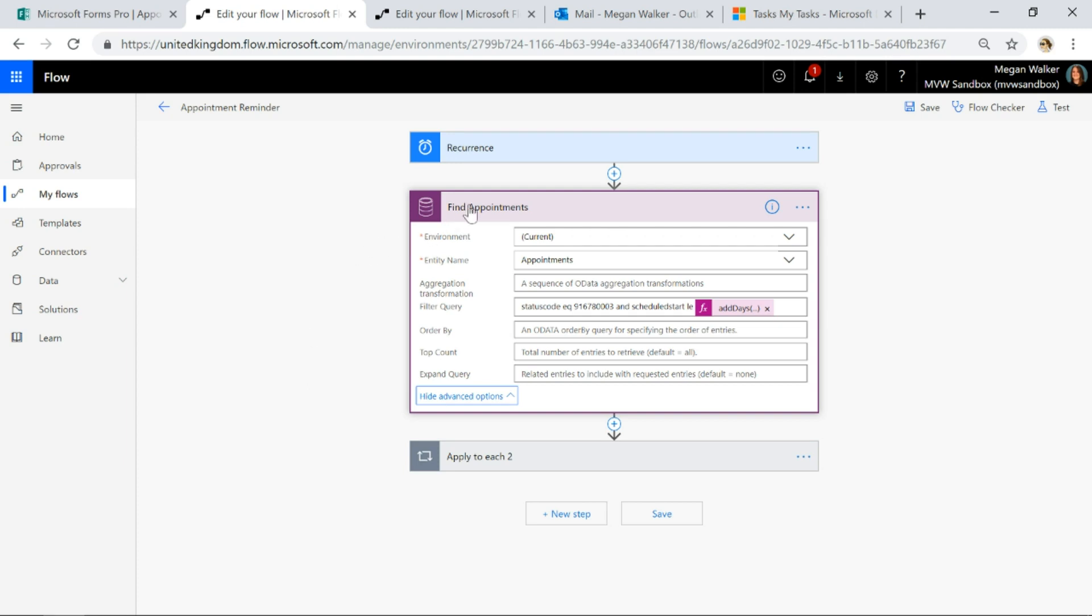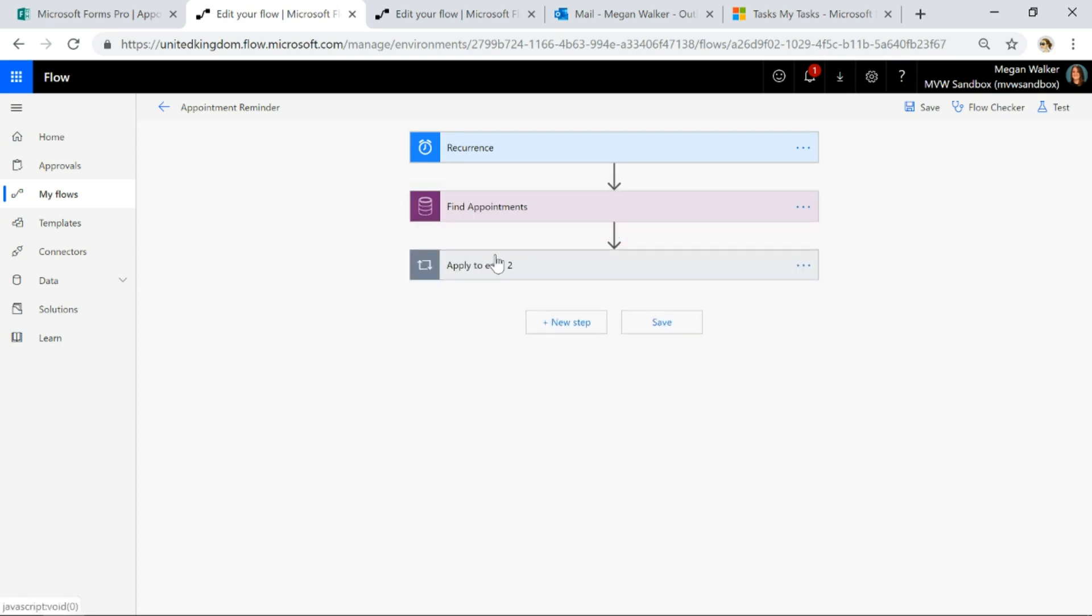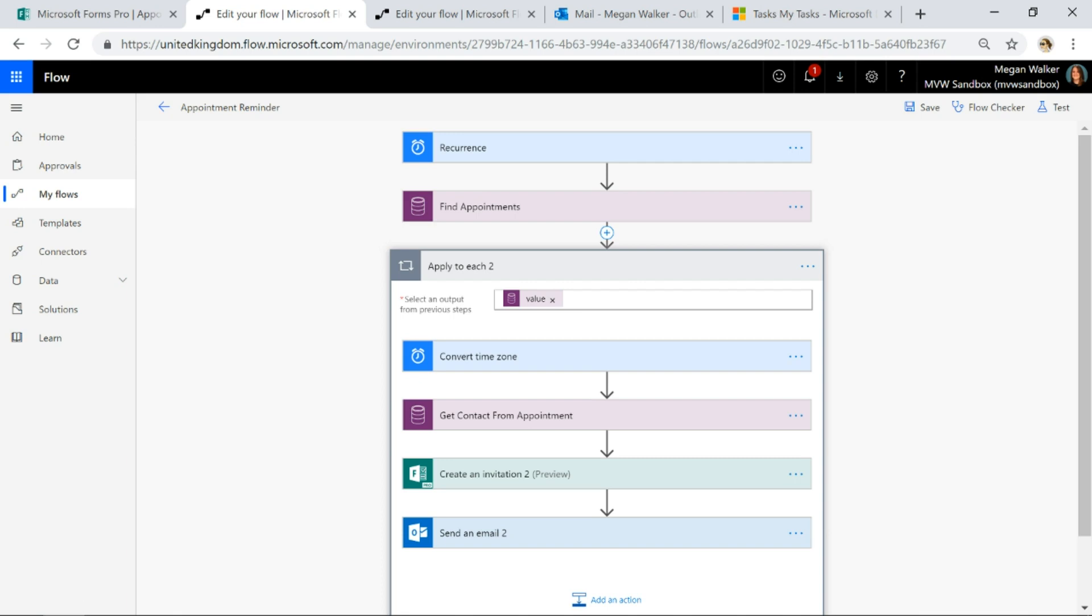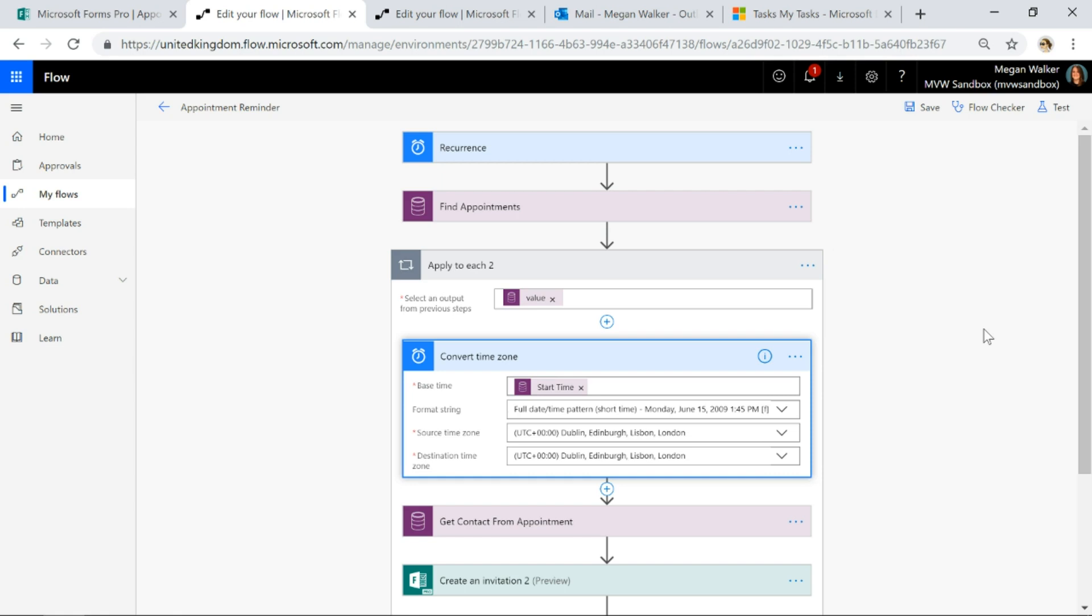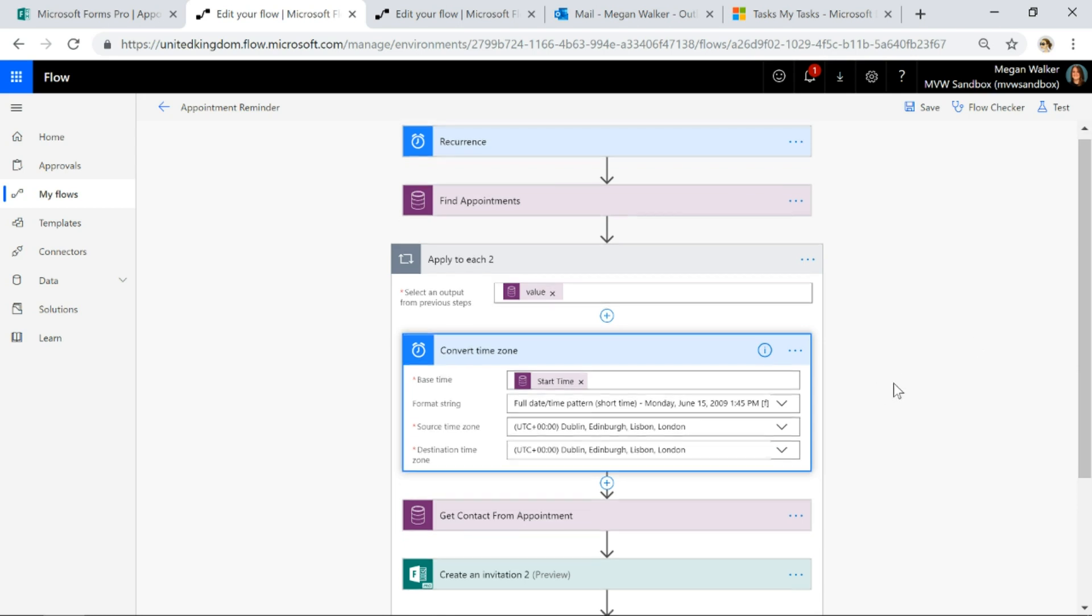So we're going to find those appointments. When we do, we're basically then going to do something just to make things look a little bit prettier. So if you've ever used any date fields, you'll know that they look a little bit strange. I want to be able to set what that specific format looks like.